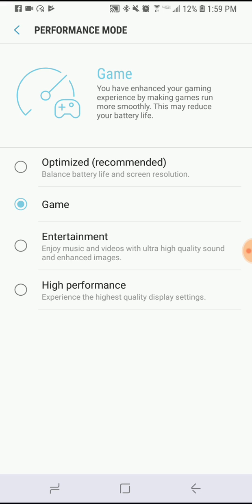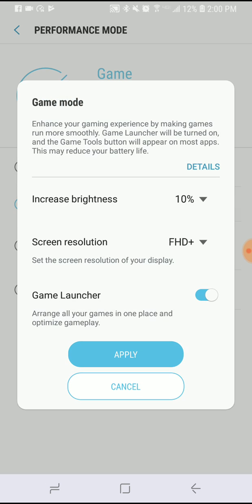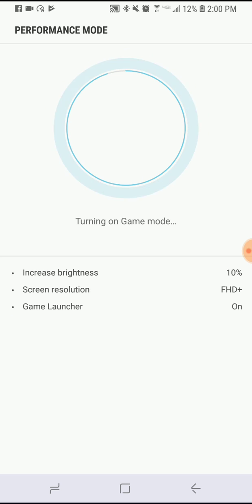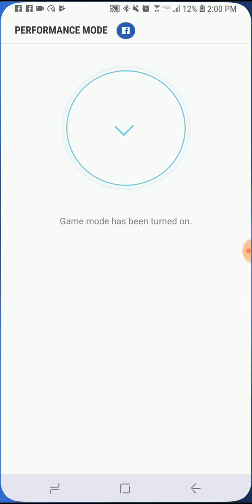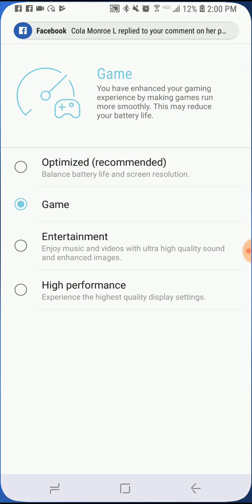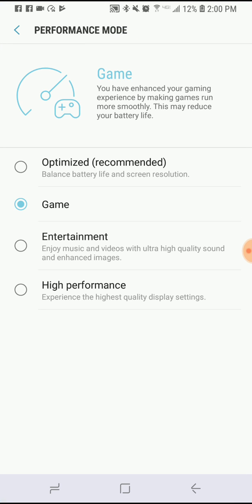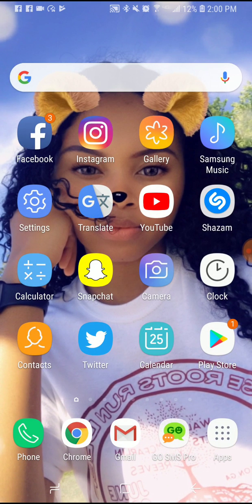Then you're gonna click Game. Right now my phone is already in game mode so I'm just gonna hit Apply again just to make sure. Now you want to go to the main menu — you can do it with any app, though some apps don't work well. I'm gonna do it with Facebook.